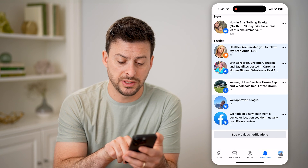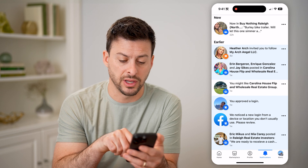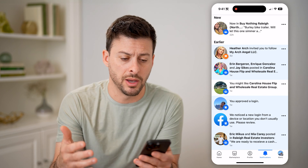If you don't see what you want to see, you can hit 'See Previous Notifications' and it will just keep loading them up.